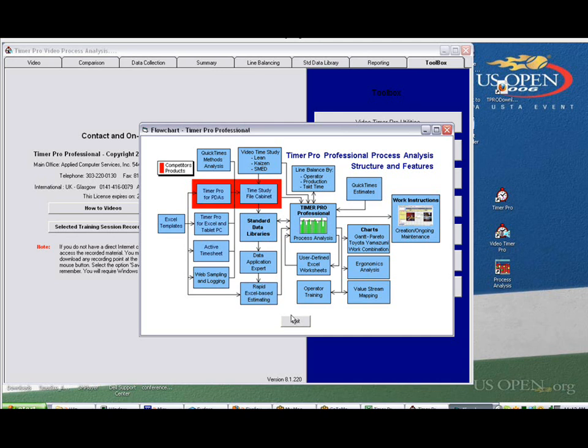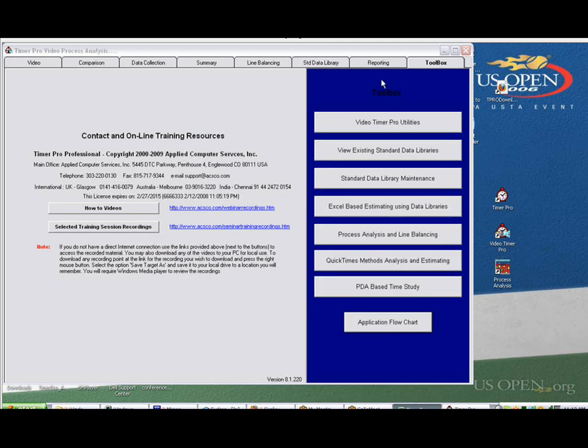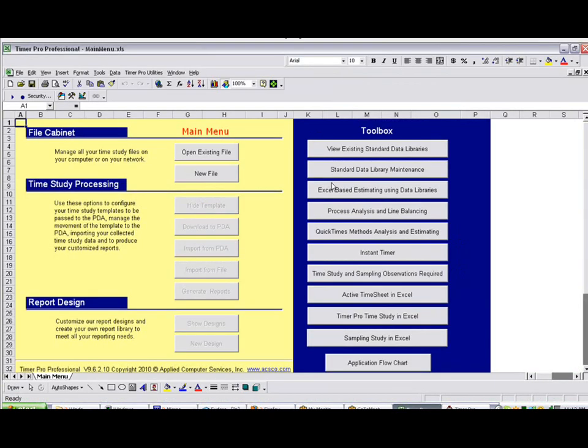The Excel-based estimating is actually accessible if you're using the video time study. It's from the toolbox area, Excel-based estimating right here. If you're using the PDA-based time study, it's directly from the main menu in the toolbox area. Again, in this area, Excel-based estimating using the data libraries.